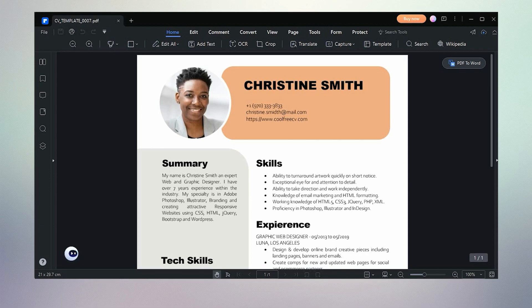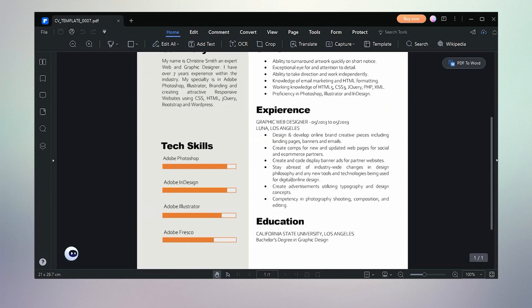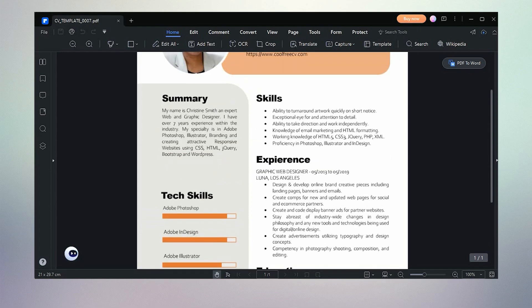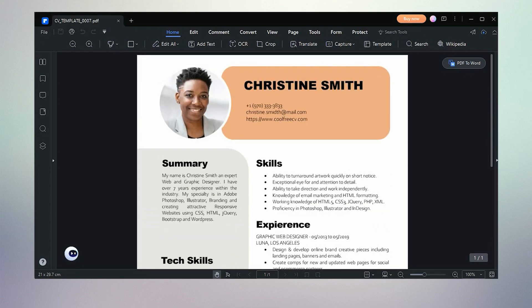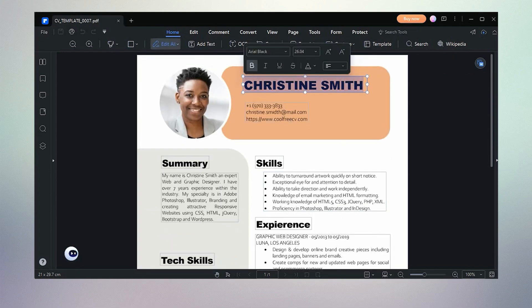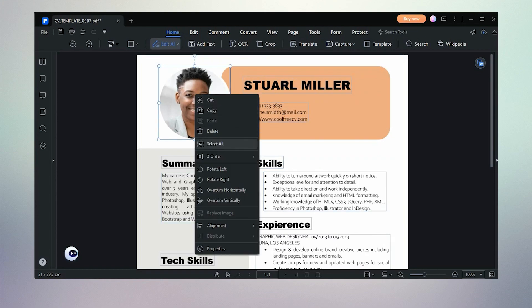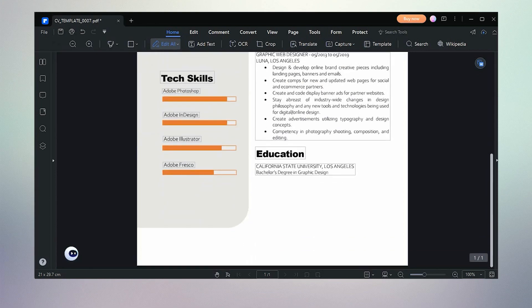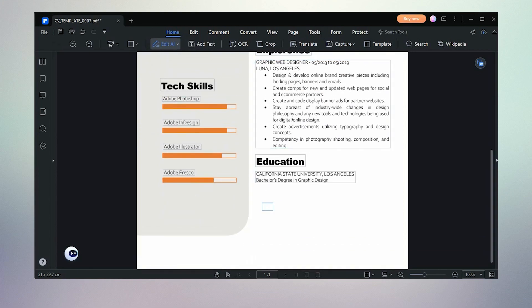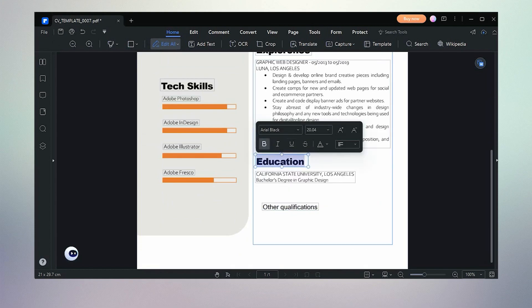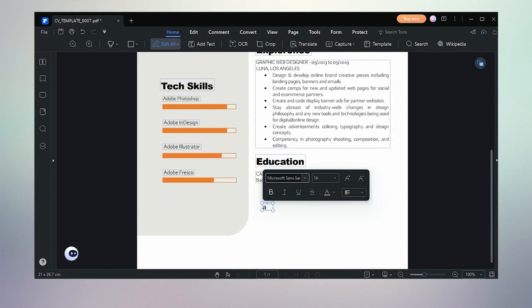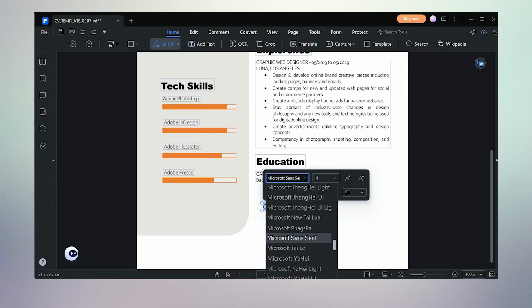Now we can see many features in this awesome software. When you click 'Edit All,' we can edit any text, replace, highlight, and change font styles and sizes. We can also remove, replace, or add a new picture in any PDF document. We can add any text line or paragraph to any place in the PDF file.